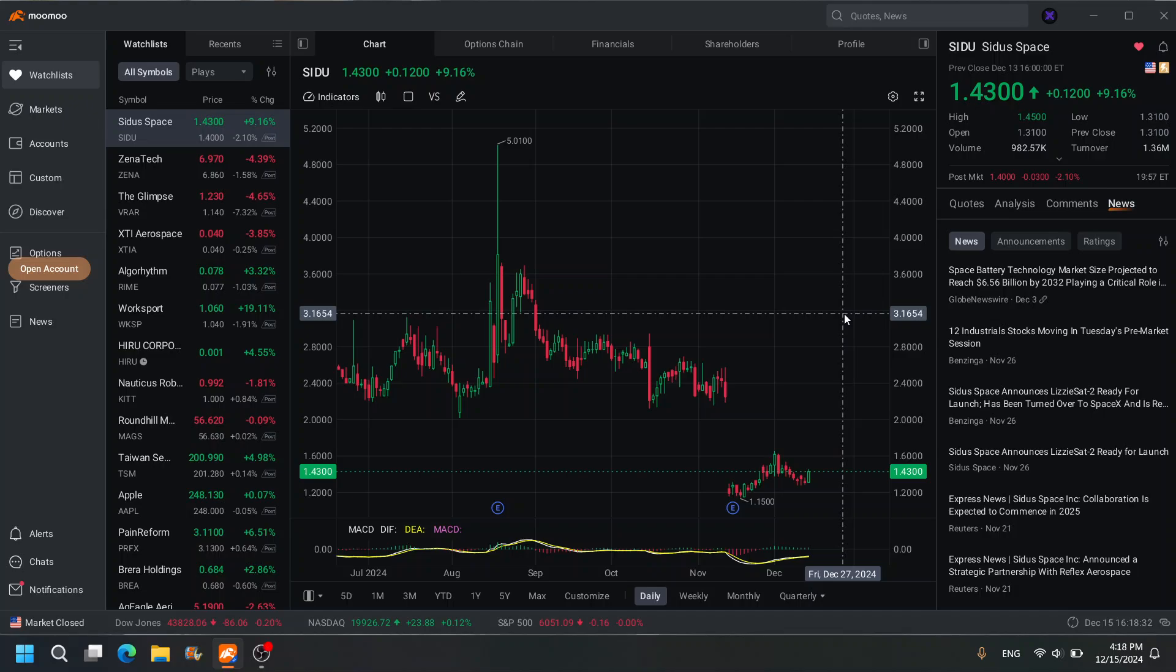Welcome back to the Stock Market Show. This is your host Shades. Let's talk about SIDU stock—S-I-D-U. What is so important about space, space technology? The fact that in the future we will be using AI and humans to create the technology needed to get into outer space and terraform other planets.